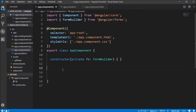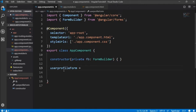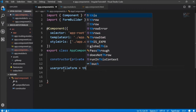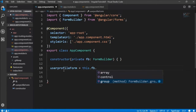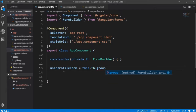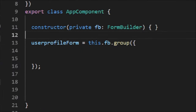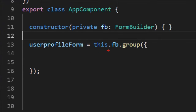Let's see how to use the Form Builder. We'll create a parent group named UserProfileForm, and I'll write this.fb — that is our Form Builder — dot group, and close it here. We've created a group named UserProfileForm and we're going to define all the hierarchy and user controls inside it.